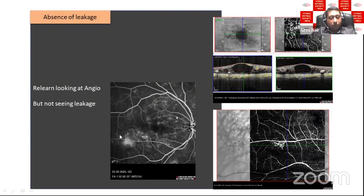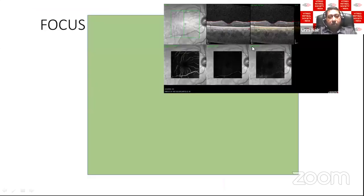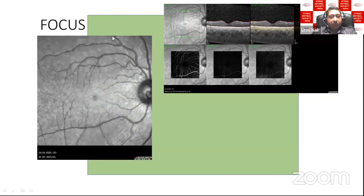We also need to relearn how to look at leakage. On a typical FFA there is visible leakage, but on OCTA you only see the vascular elements — there's no leakage on OCTA, just the collateral formations and a disturbed macula. For acquiring the best image: always start with an infrared reflectance image, ensure the eye surface is moist, know the area of interest, and keep the RPE as horizontal as possible.